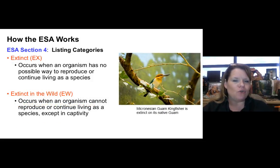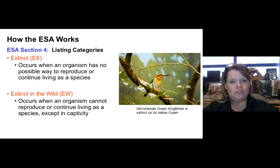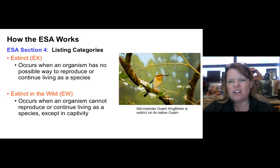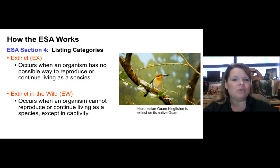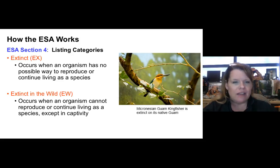The listing categories use abbreviations next to scientific names in the ESA rule. EX stands for extinct — when an organism has no possible way to reproduce or continue as a species. Examples include woolly mammoths, Colombian mammoths, non-avian dinosaurs, and trilobites. EW stands for extinct in the wild — when an organism can only reproduce in captivity, like the Micronesian Guam kingfisher. The long-term chances of rescuing such organisms are minimal, so small amounts of money are allocated to this category.